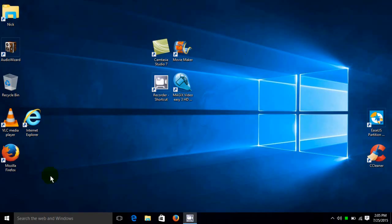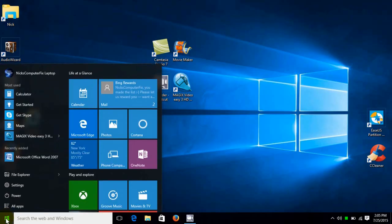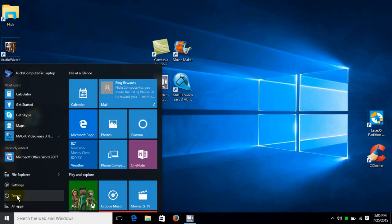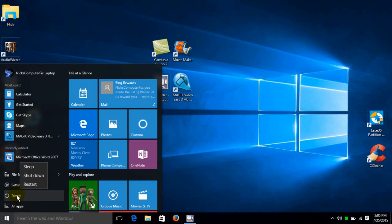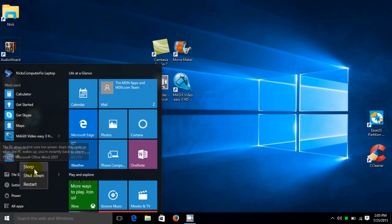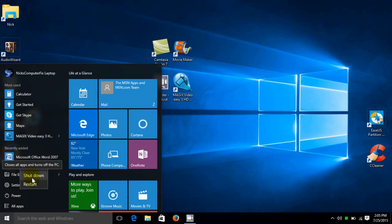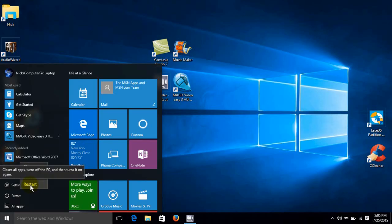And the next item on the Start Menu. Let's go back. Well, it's the power button here. And this is where we can select Sleep, Shut Down or Restart.